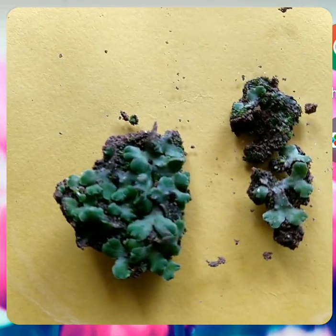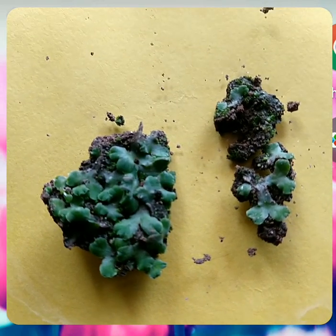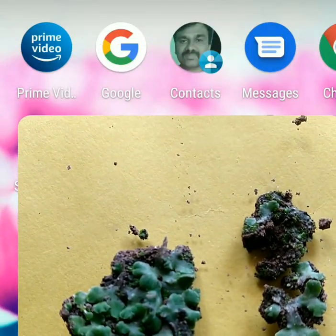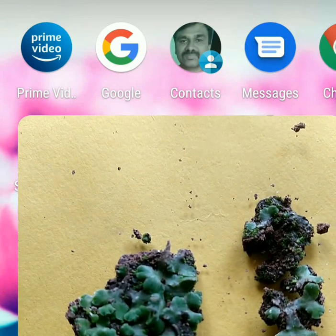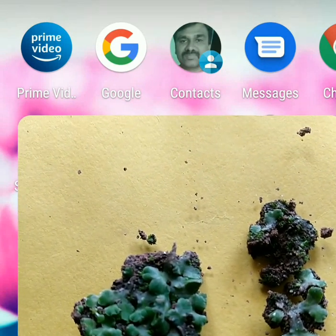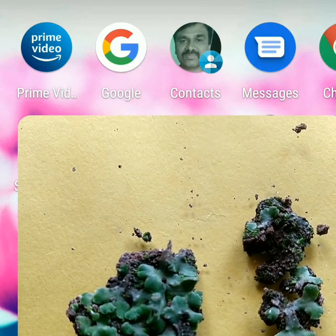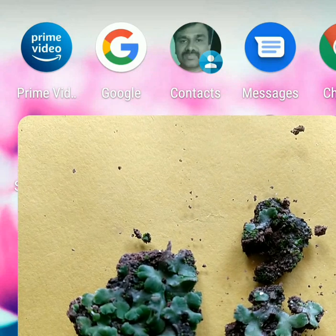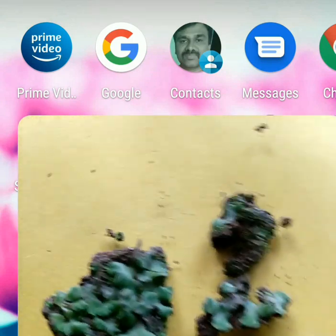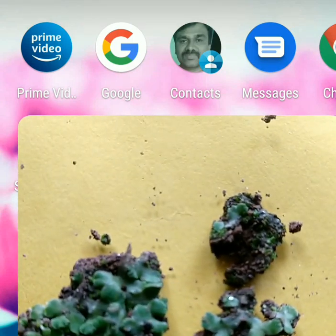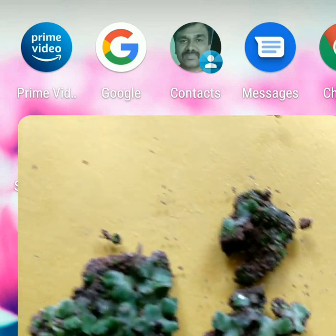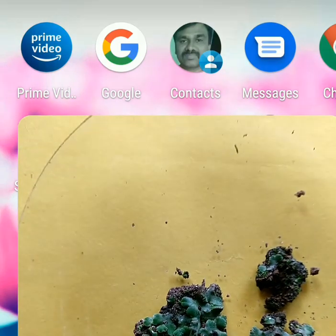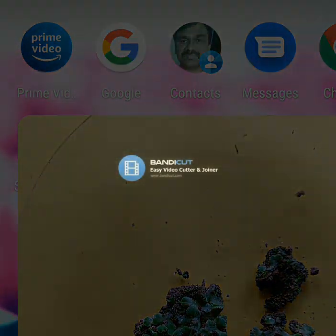Both types of rhizoids are helpful in absorption and anchorage. As you can see in the specimen, it is fleshy and has a flattened structure — that is why this plant is commonly known as liverwort. So members of Apatikopsida are commonly called liverworts, by which you can identify them.